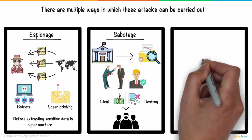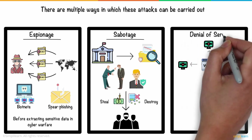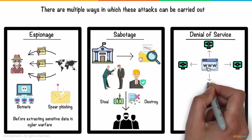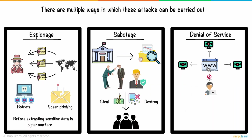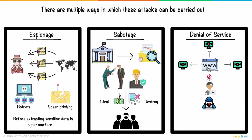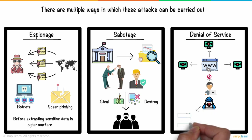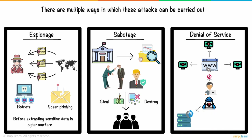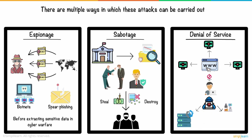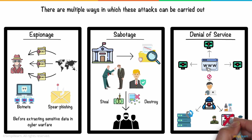By overwhelming a website with bogus requests and forcing it to handle them, denial of service attacks prohibit real users from accessing it. Attacking parties may use this form of assault to disrupt key operations and systems and prevent citizens, military and security officials, and research organizations from accessing sensitive websites.